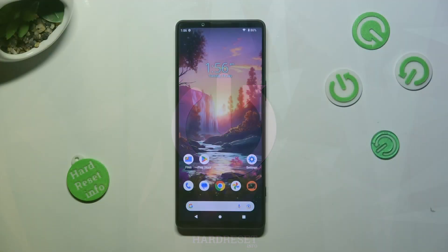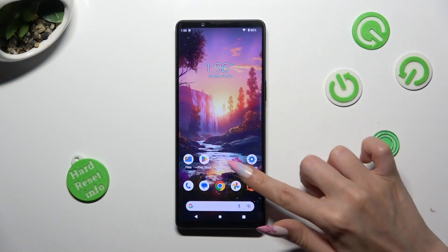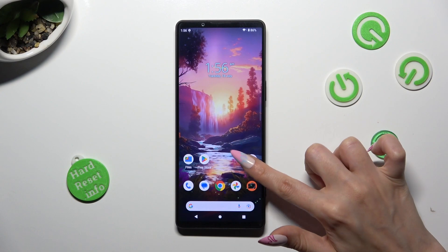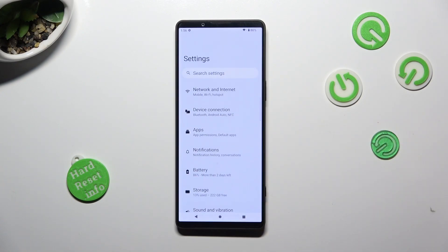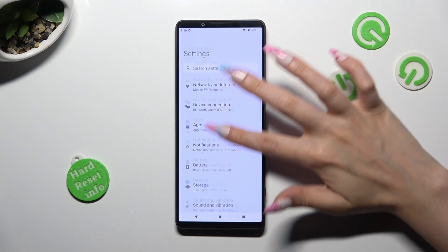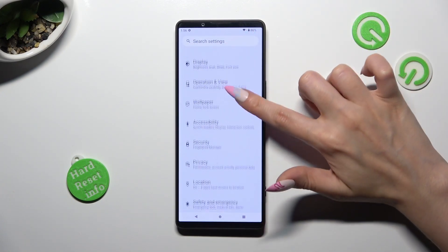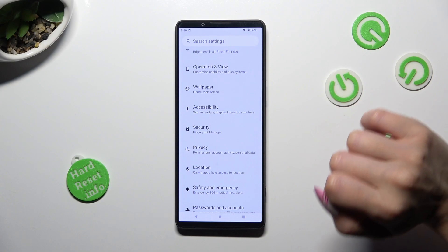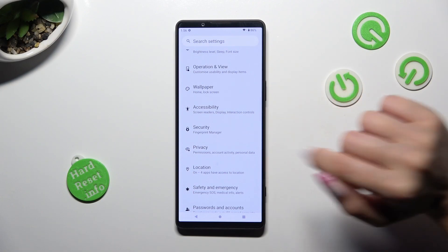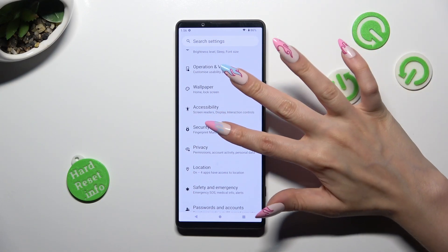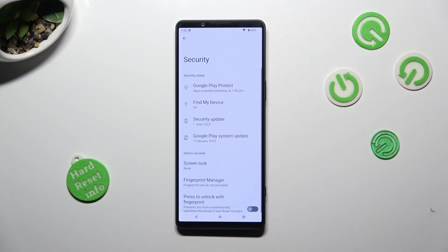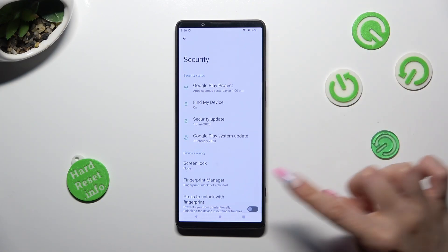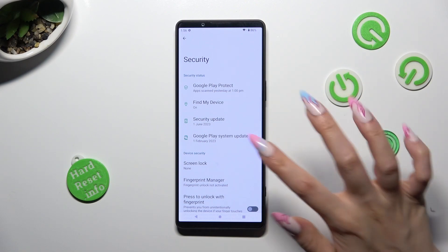Firstly, open Device Settings and scroll down to the Access Security section. After that, tap on Screen Lock.